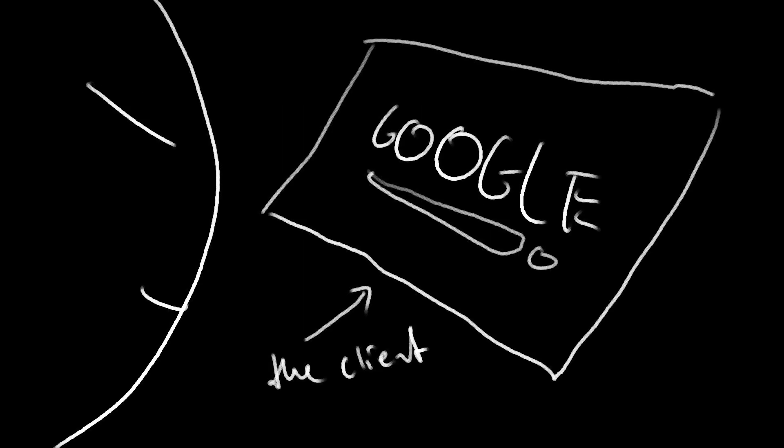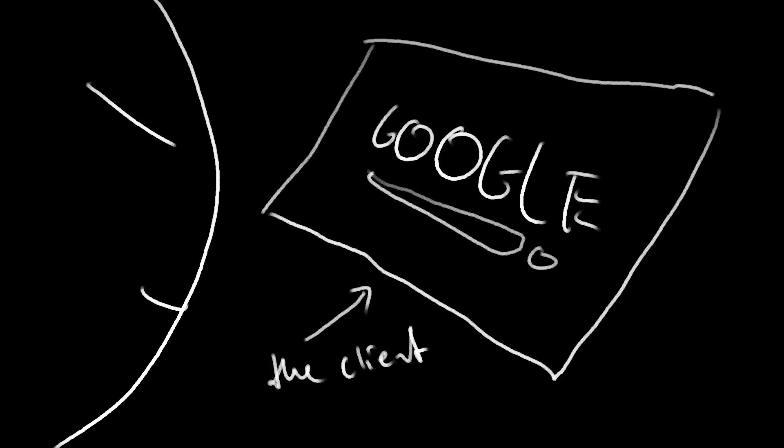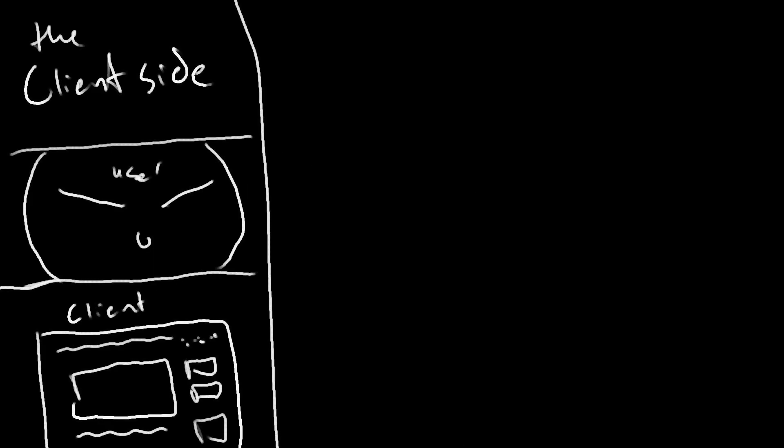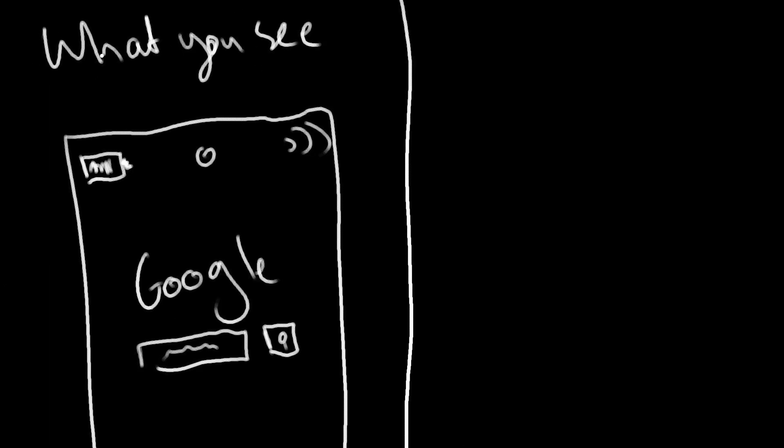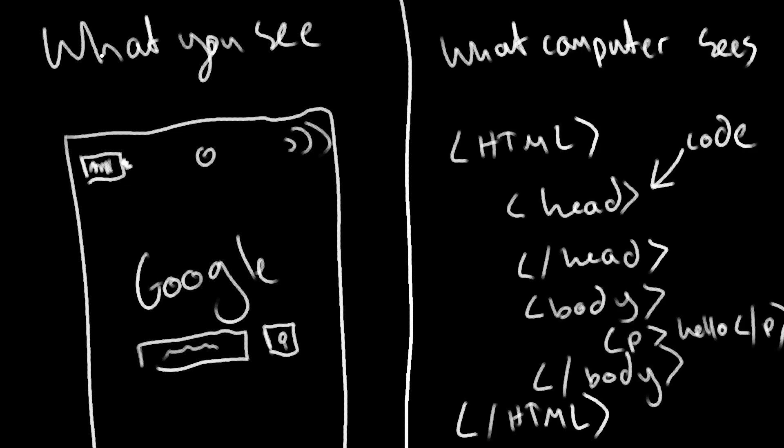When code is run, or actions are performed in your browser or on your device, they are done in an environment accessible to the user. These operations are referred to as Client Side. Many websites run JavaScript in the background to load properly, and as this code is run in your browser on the client, they are Client Side.